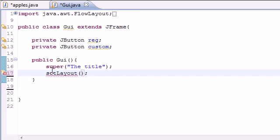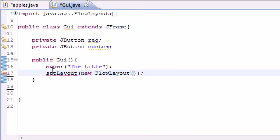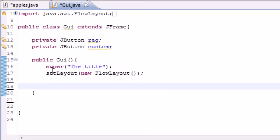And we'll just go ahead and put new FlowLayout just like that. And now this just gives us the default layout so we don't have to code it ourselves.